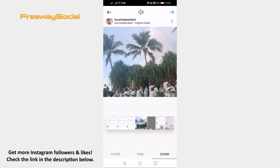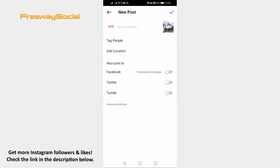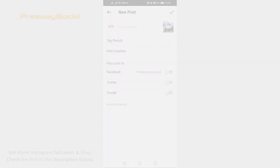After you pick the thumbnail cover, click on the arrow icon at the top right corner and post your video as you usually do. That's it for this video. I hope this guide was helpful and you were able to change your Instagram video thumbnail. Don't forget to like this video and visit us at FreewaySocial.com.